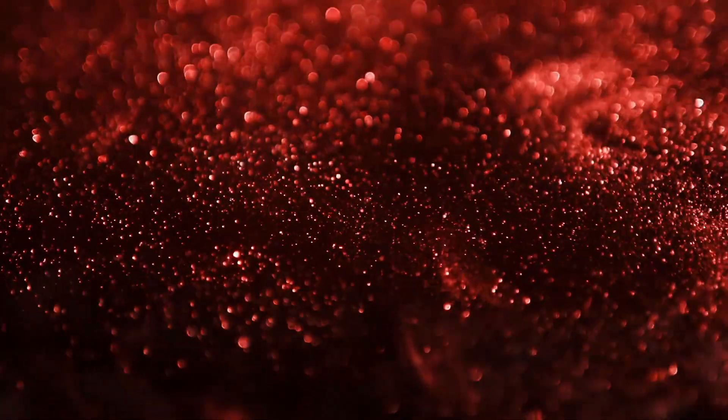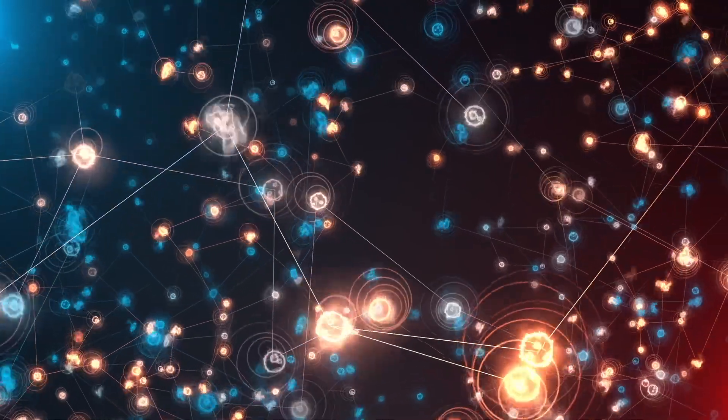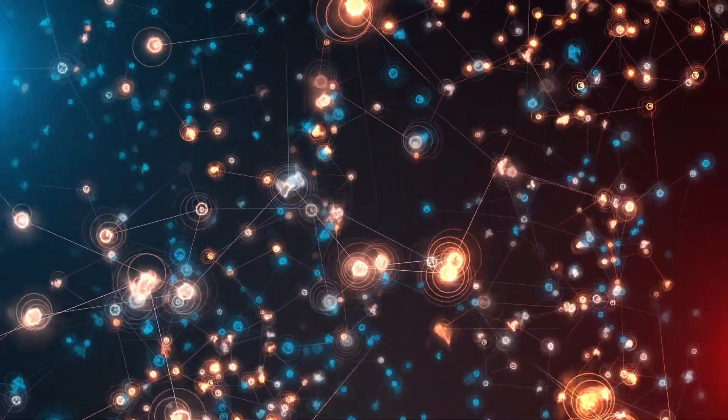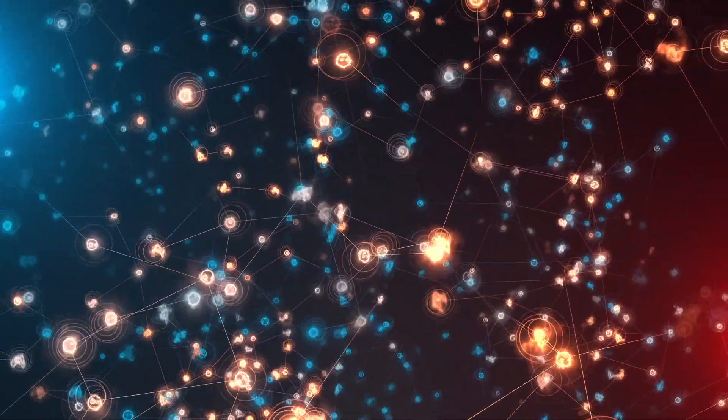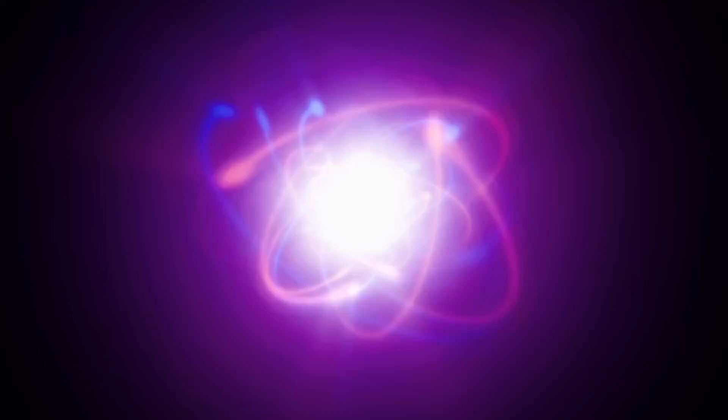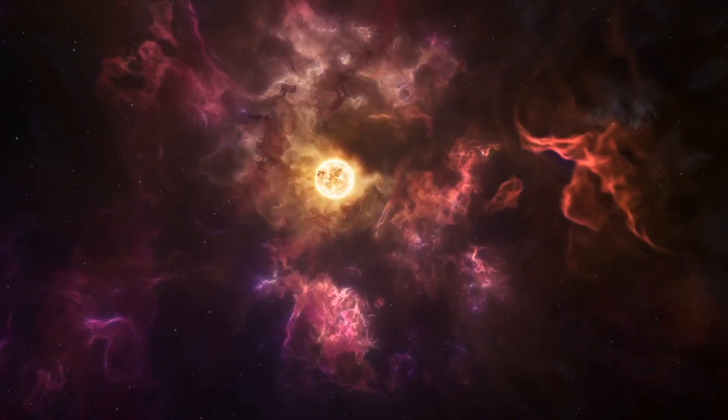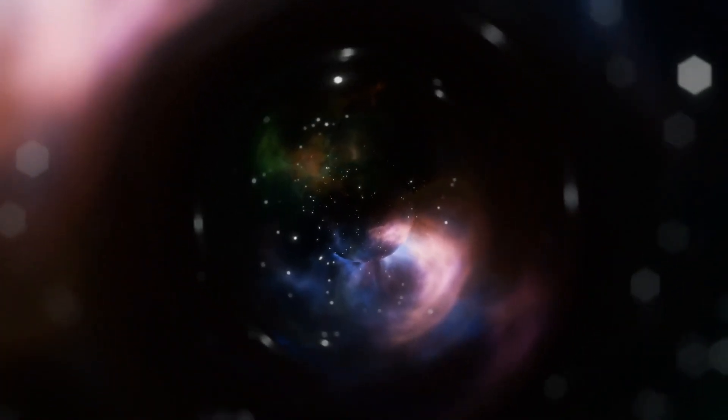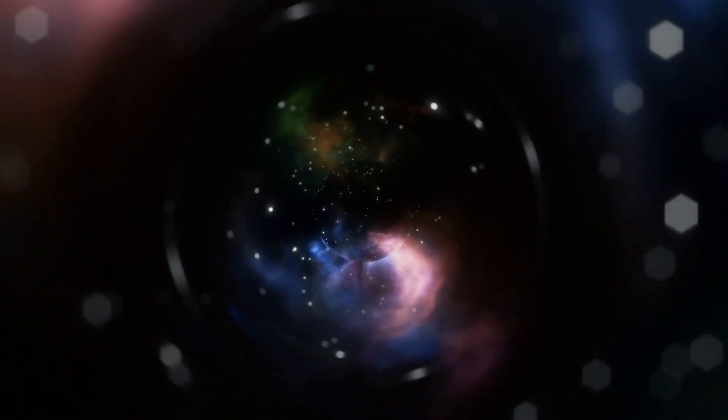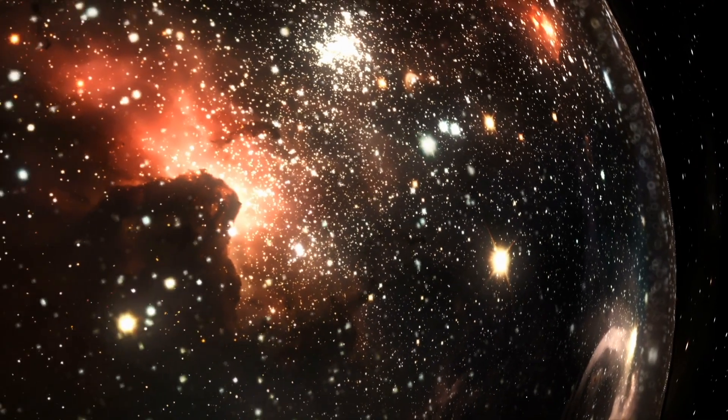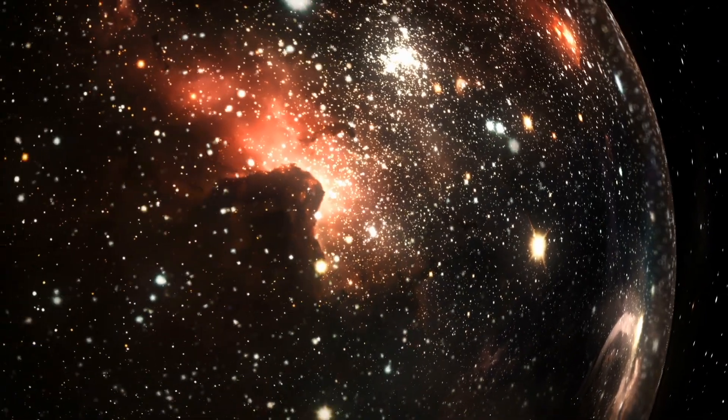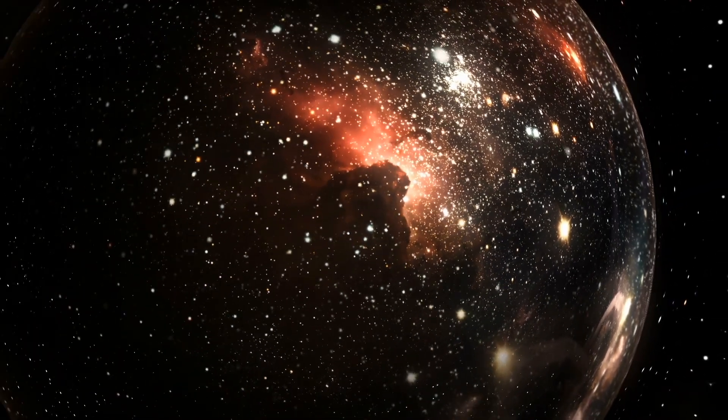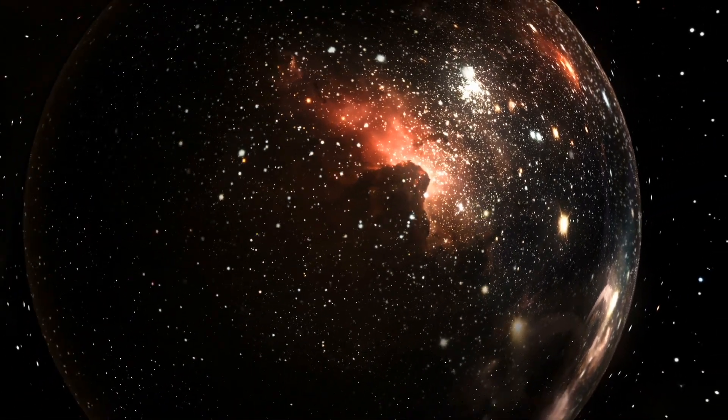If quantum processes in microtubules can shape consciousness here, what about everywhere else? After all, quantum physics isn't exclusive to brains. It's the foundation of everything. In every atom, in every star, in the fabric of space-time itself. If our minds arise from quantum dreams, could the universe itself be dreaming too?